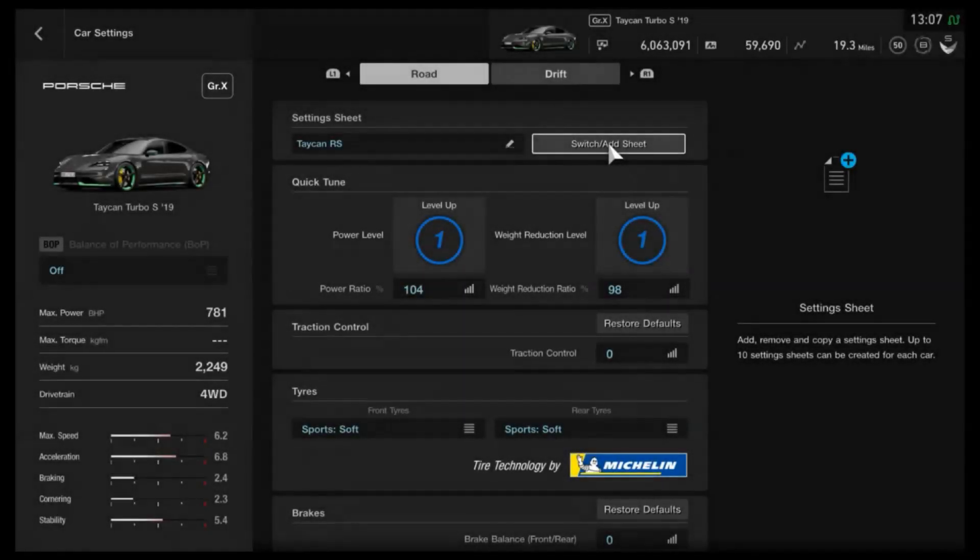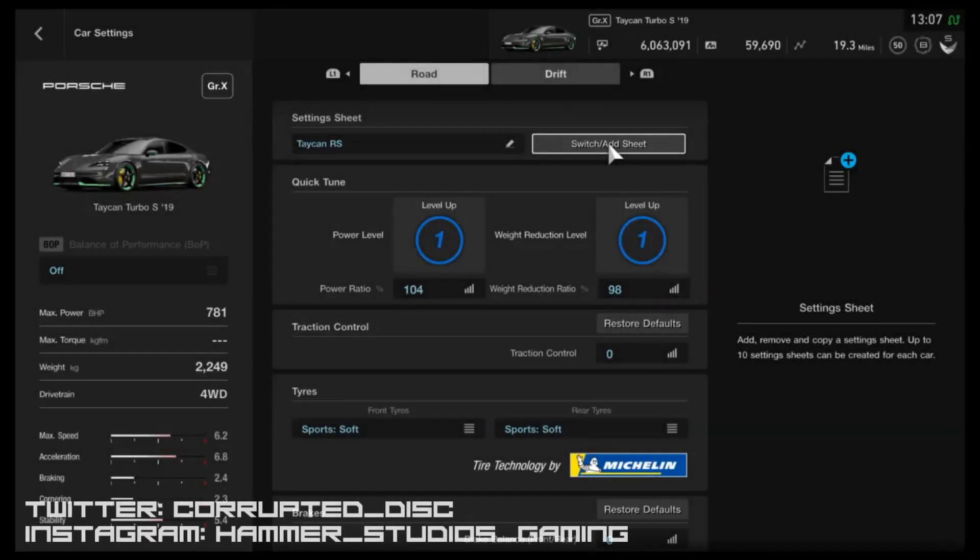Hi again guys and welcome to another tune setup for one of the new 1.47 vehicles. This time, as you saw from the title and thumbnail, it's a special projects return and if I recall